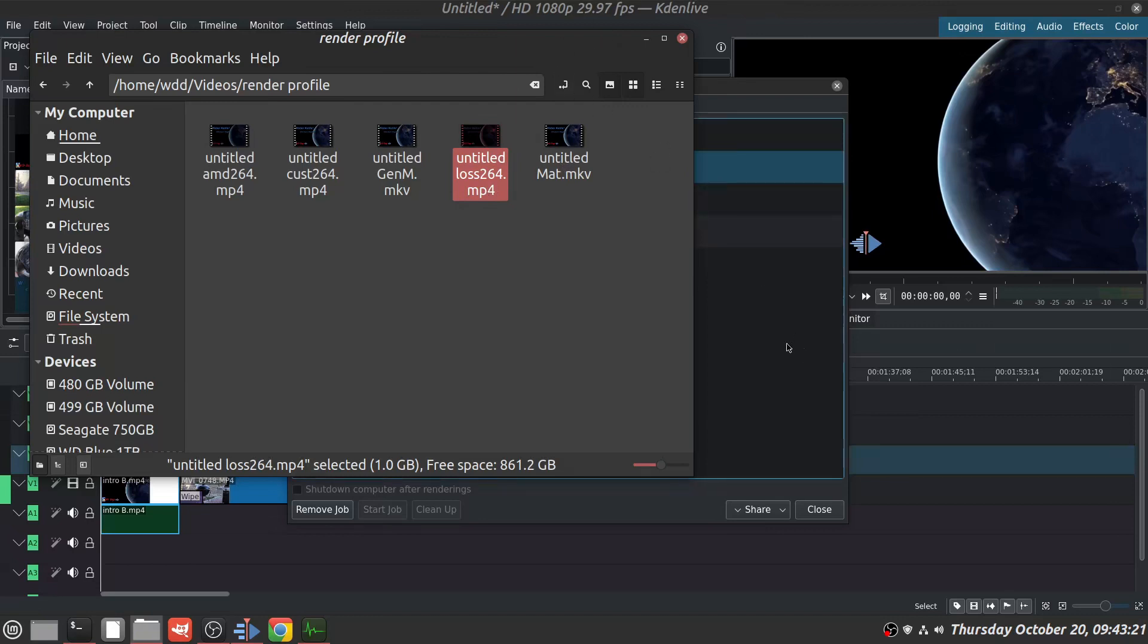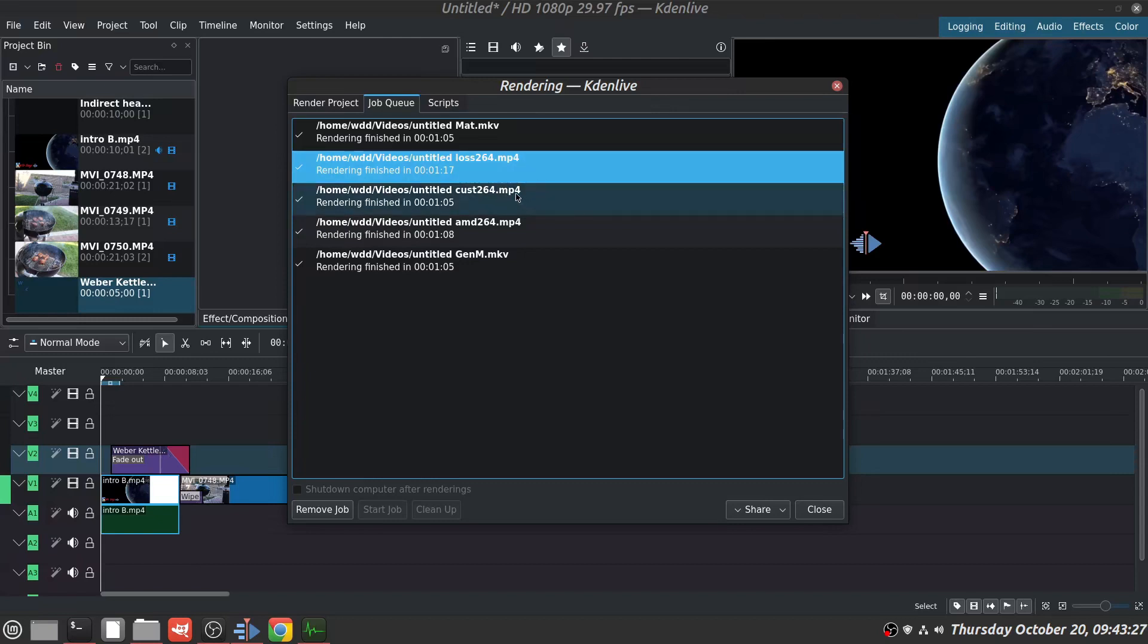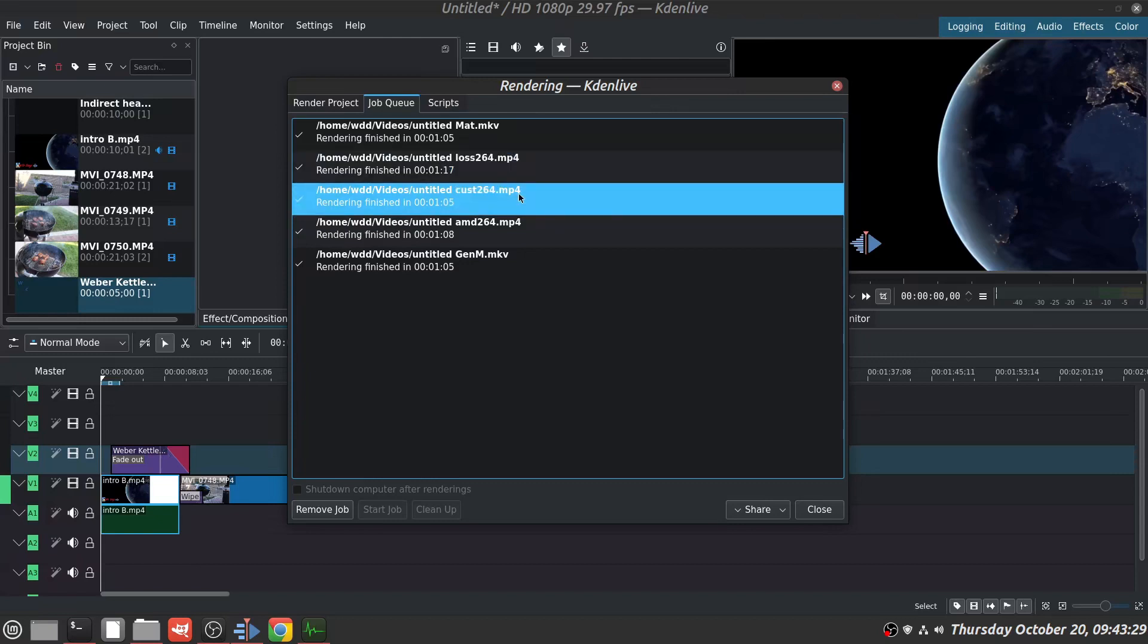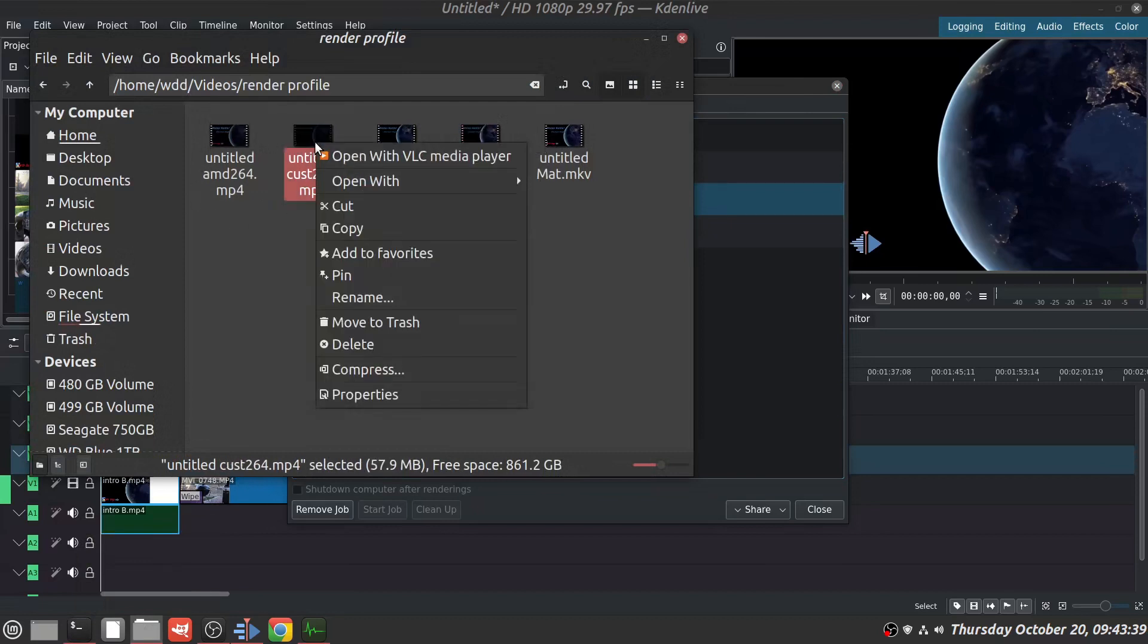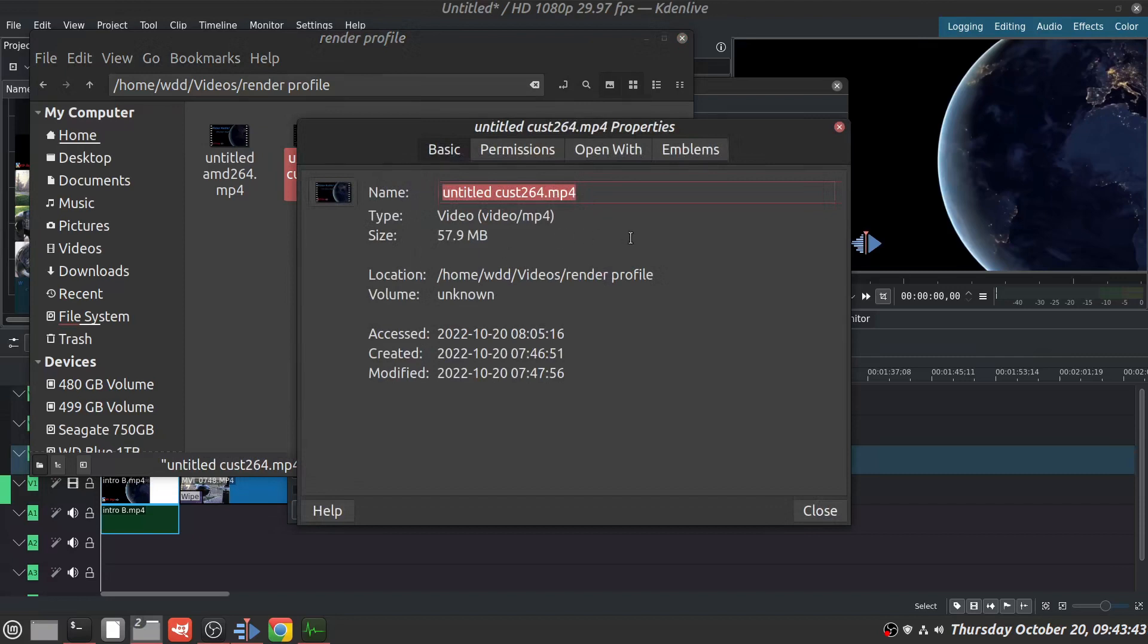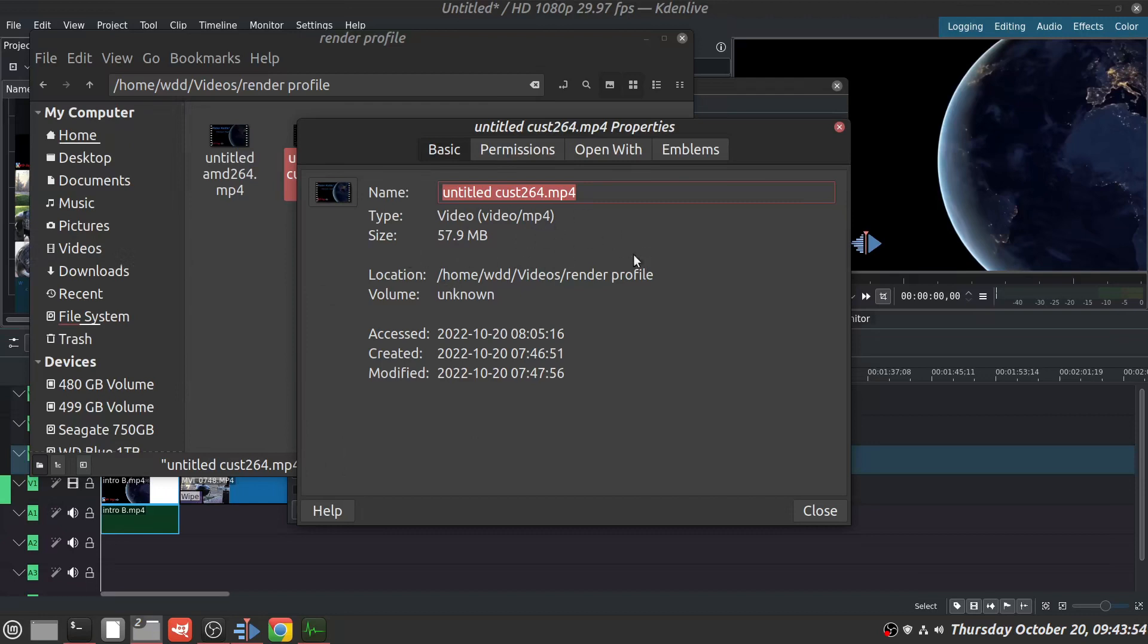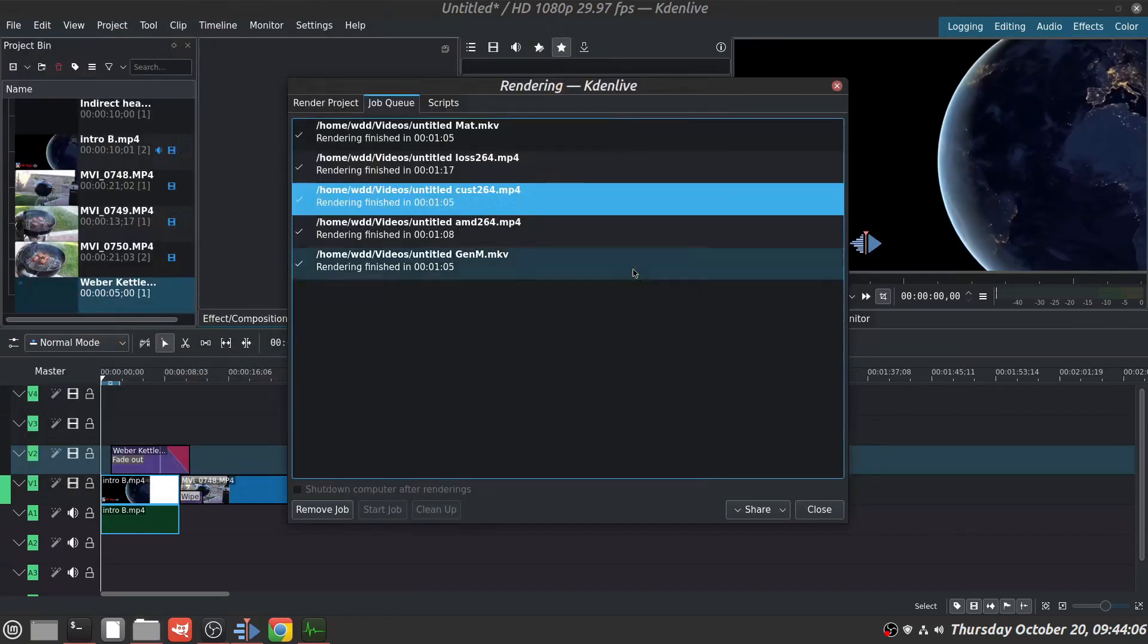Now the next one was a custom 264 MP4, and that one, right here - I'm going to go look at the size of the file - 57.9, and that's totally usable. The CPU usage was great. It was under 20, no spikes or anything. The size is good and the time was okay also, so that's in the running.